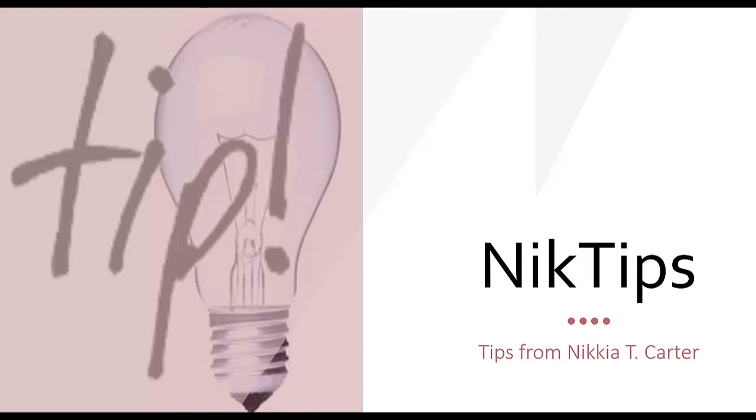Hi everybody. Welcome to a new NikTips series recorded for Colab365 Community.